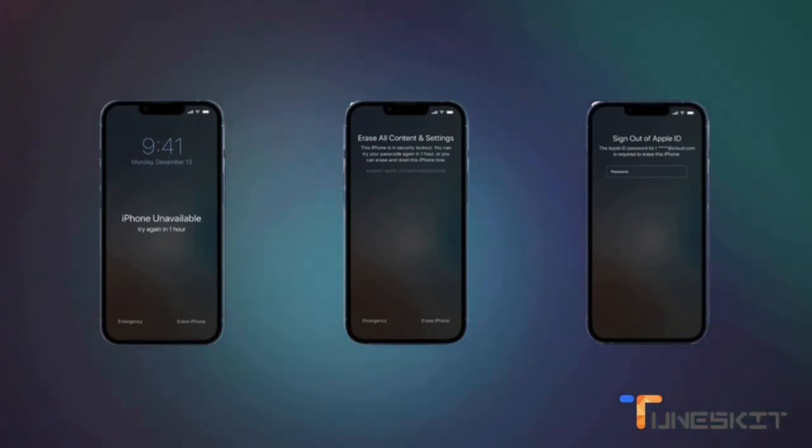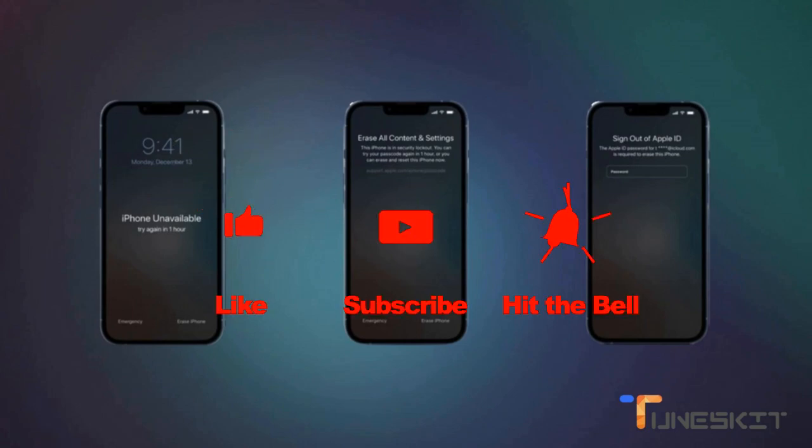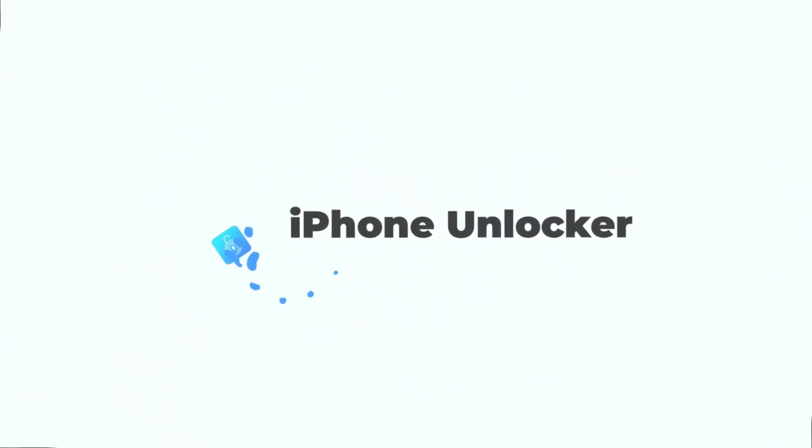Okay, that's so much for today's video. If you find it helpful, don't forget to like, subscribe, and ring the bell. Let us know what tutorials you'd like to see next in the comments below. Thanks for watching, see you next time.